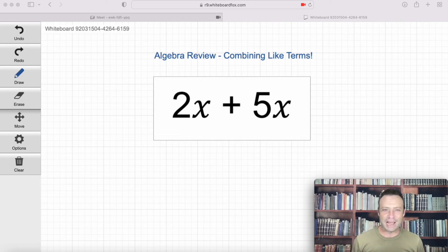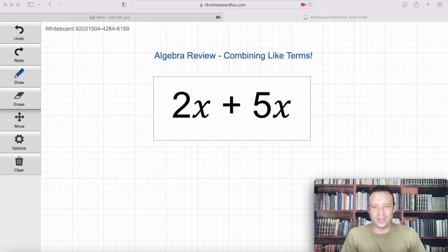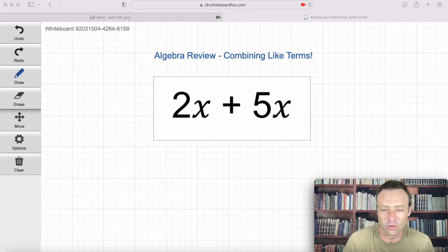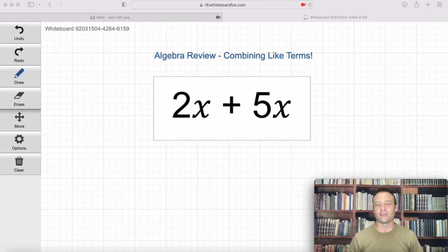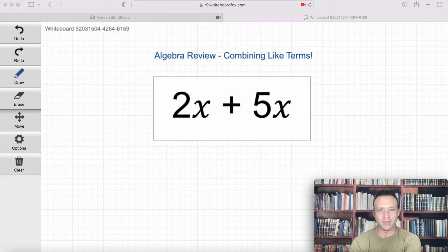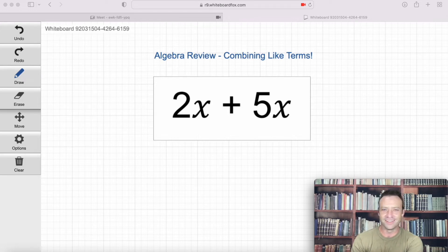Alright, welcome everybody to Algebra Review with Mr. Tui. Today we're gonna be focusing on combining like terms, some of the basics of algebra. We've got Abby with us. Say hello to everybody, Abby. Hello everybody.